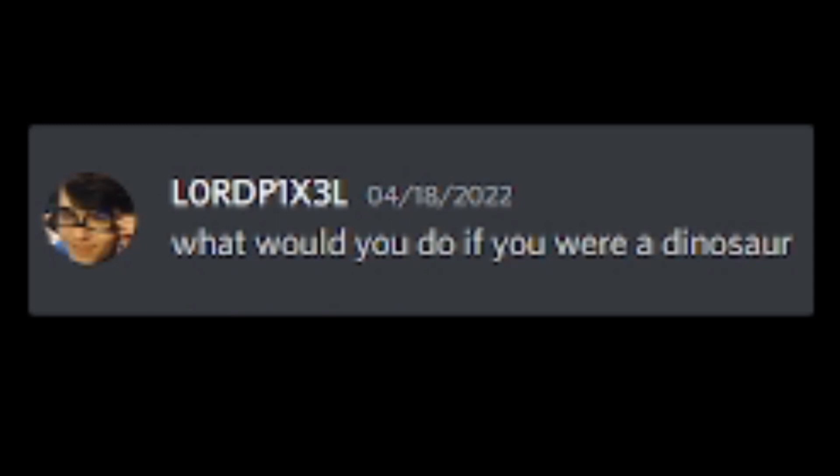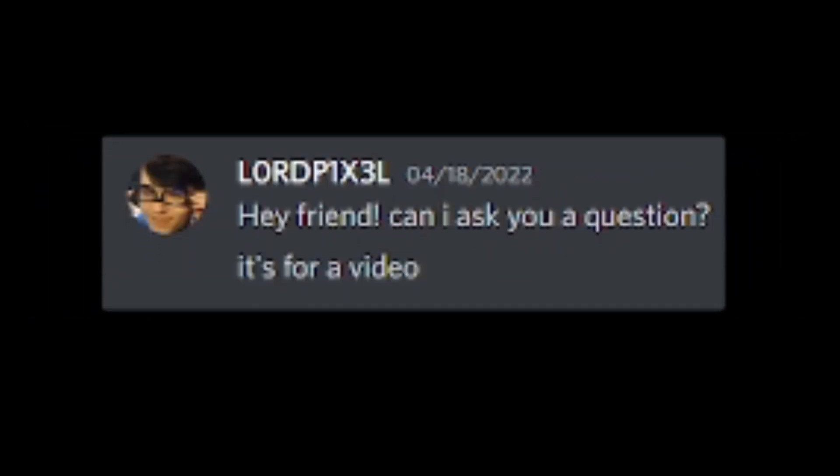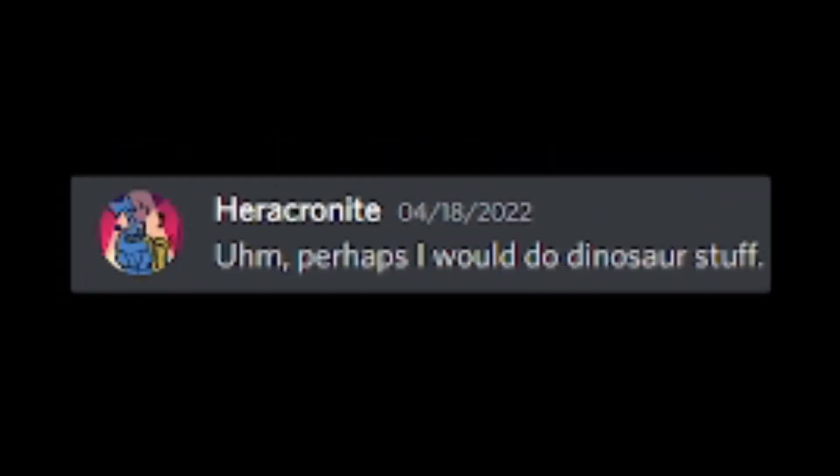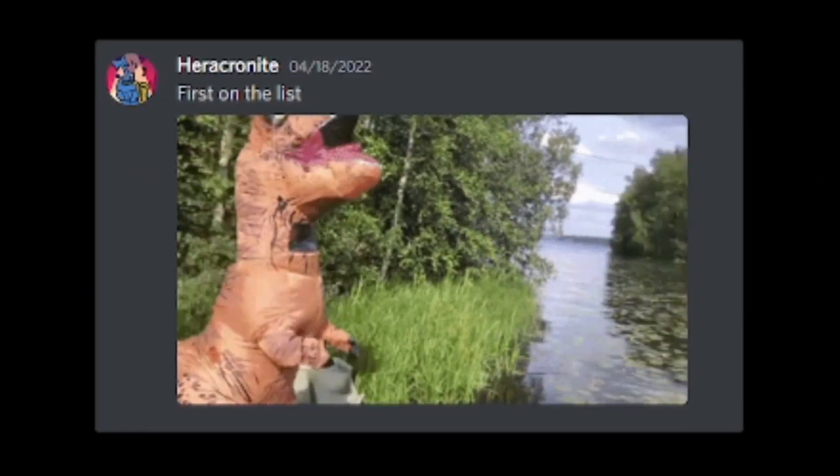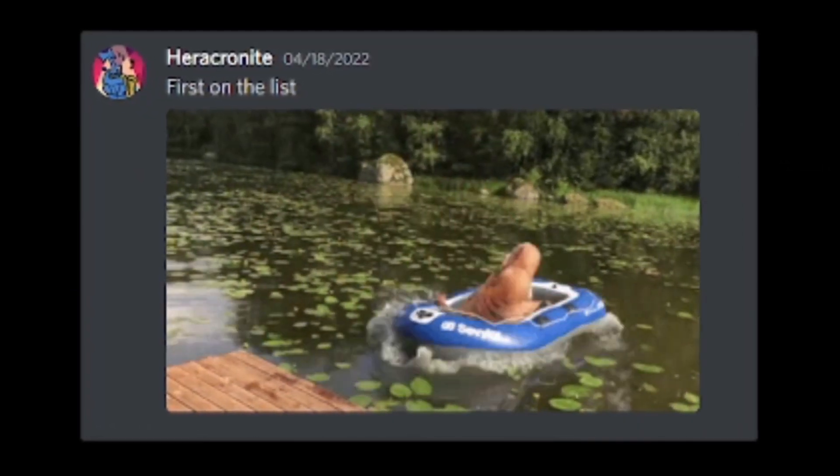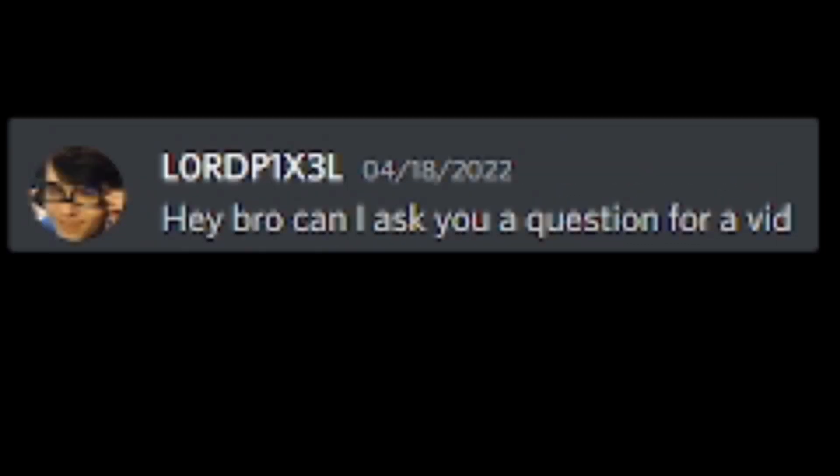What would you do if you were a dinosaur? I would kill myself. Hey friend, can I ask you a question? It's for a video. Sure. If you were a dinosaur, what would you do? Perhaps I would do dinosaur stuff. Yeah, surprising, I'm sure. First on the list. It seems legit. One of my friends made a school presentation on one of these. Definition of greatness.